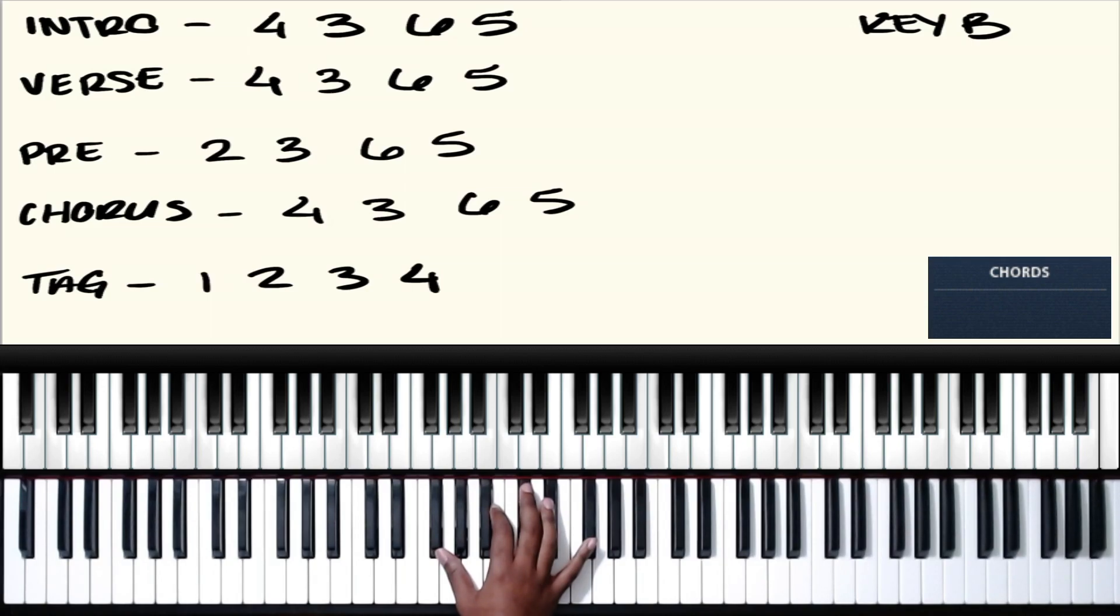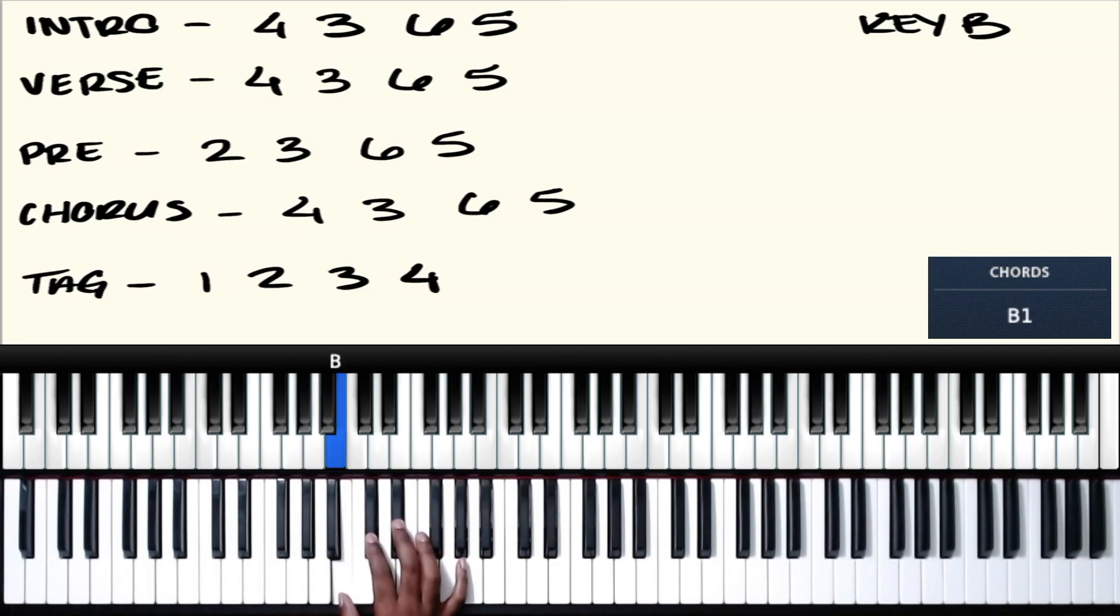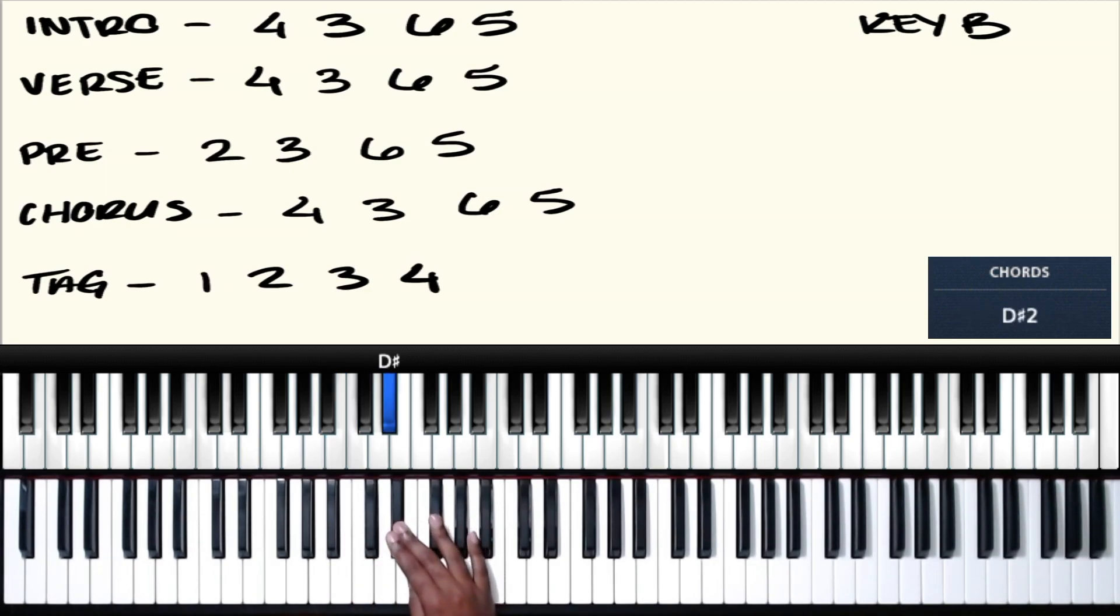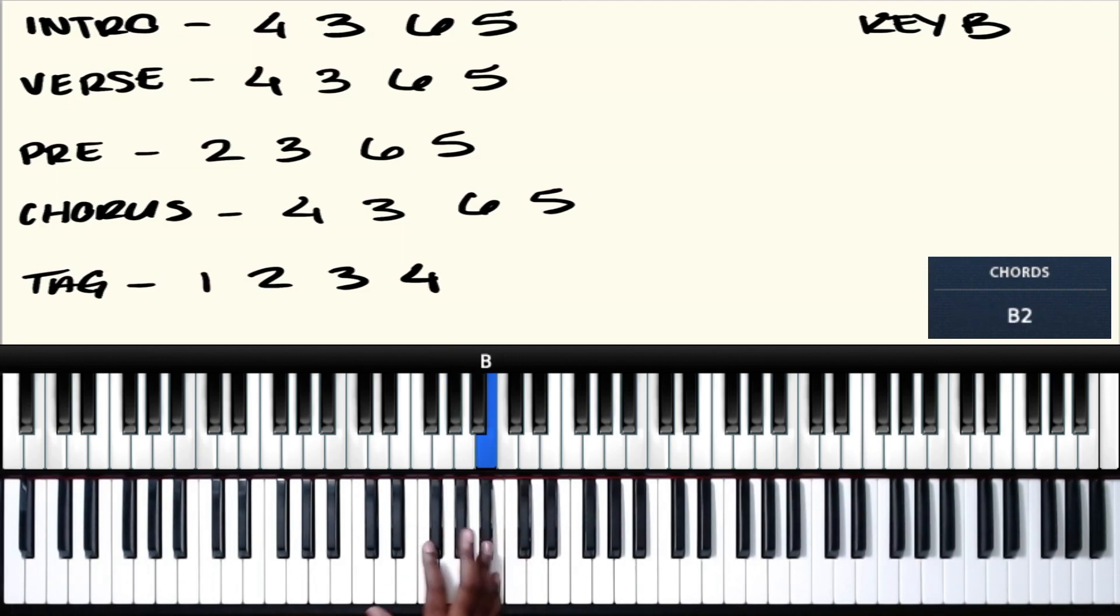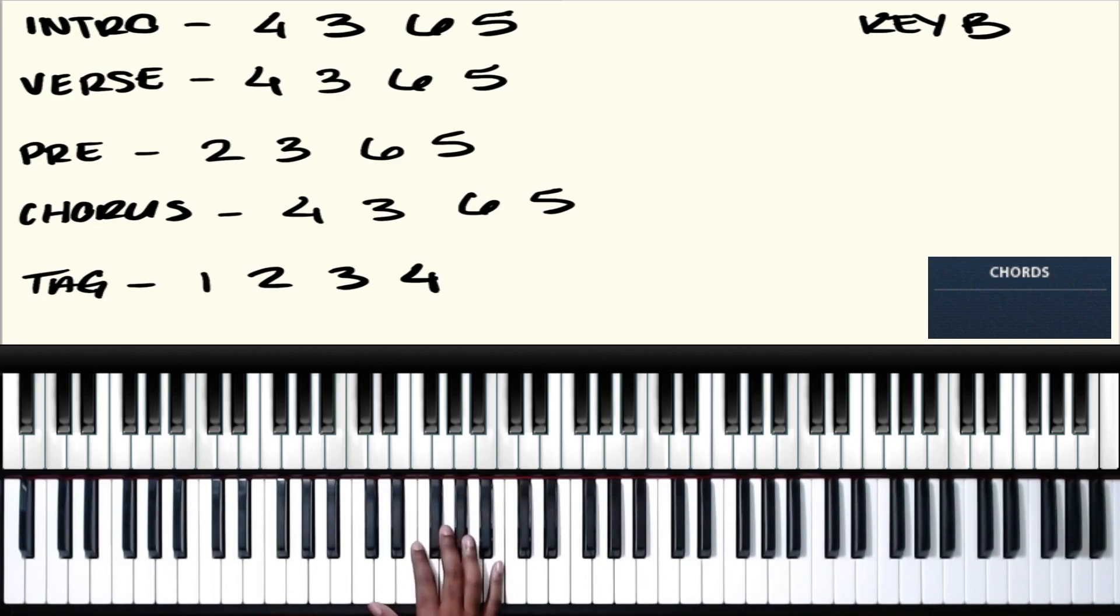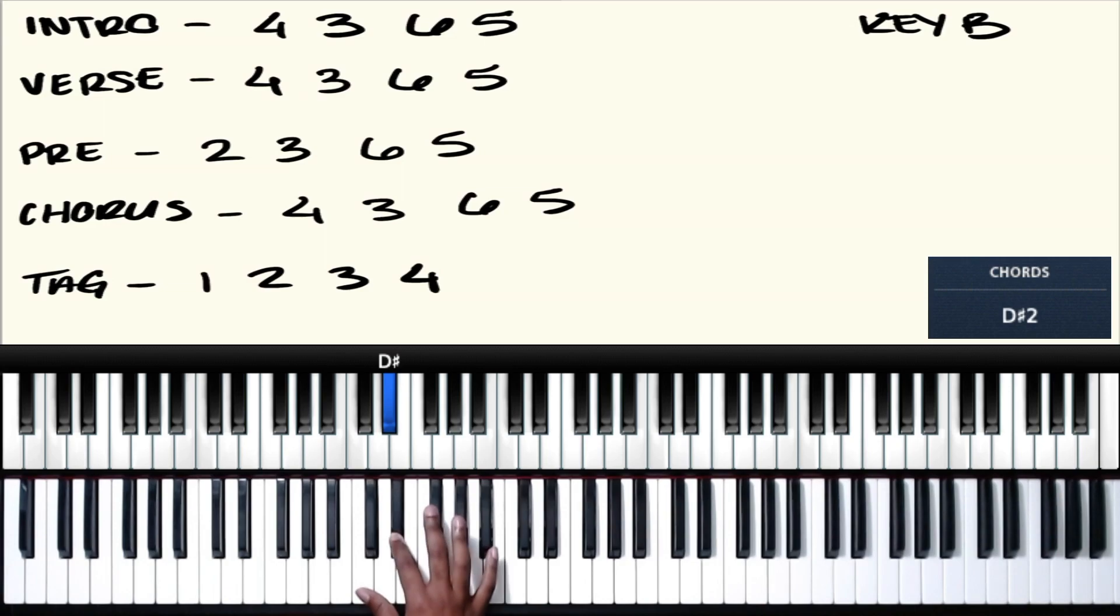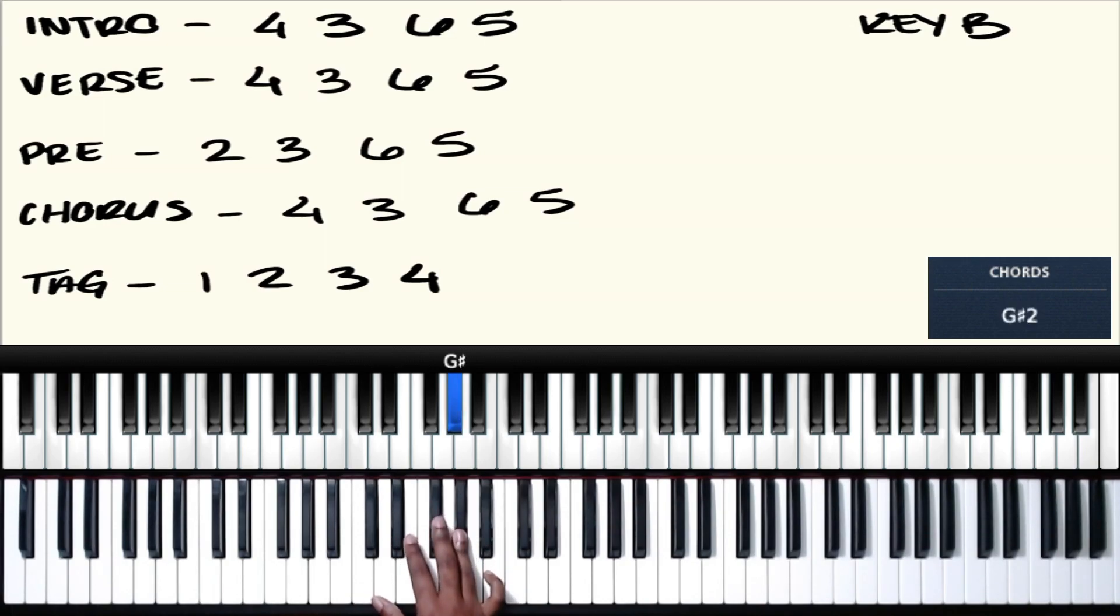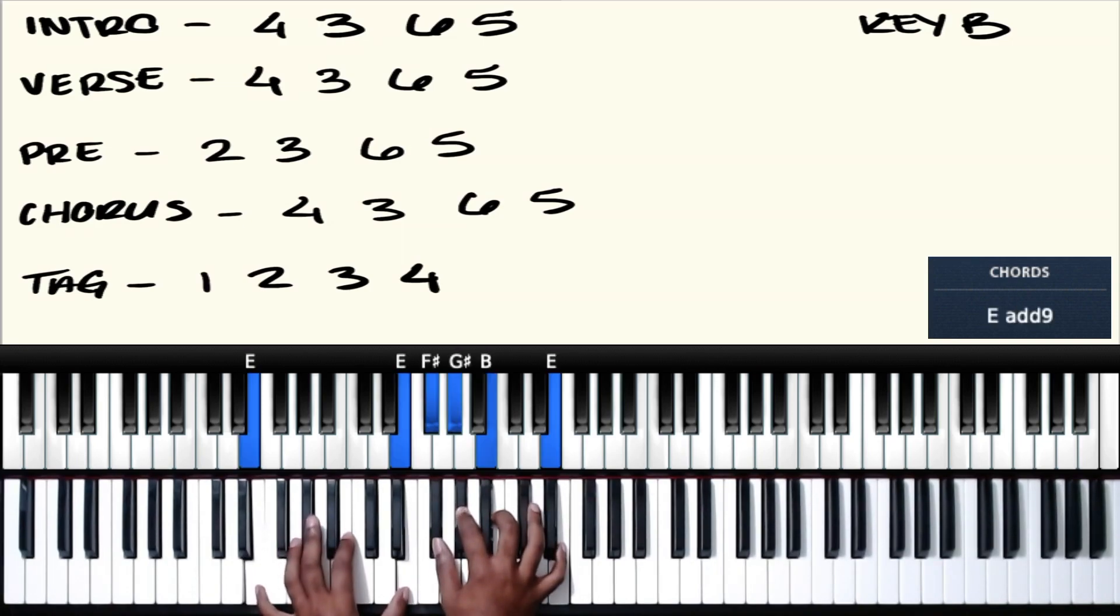Just starting with the intro, if we're in the key of B, the key of B is going to be consisting of this scale: B, C sharp, D sharp, E, F sharp, G sharp, A sharp, and B. With the first part, the intro being 4-3-6-5, we're going to be playing chords based around these four notes: the 4, the 3, the 6, and the 5.